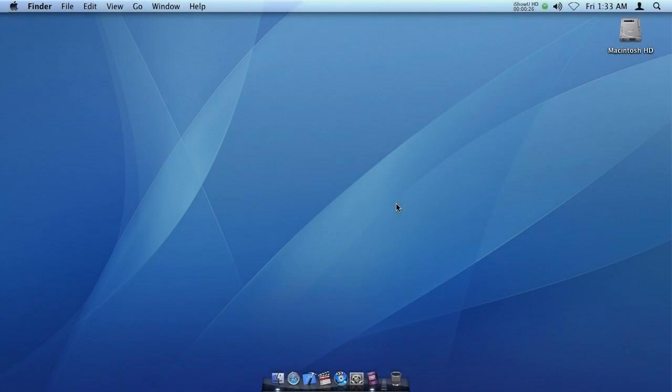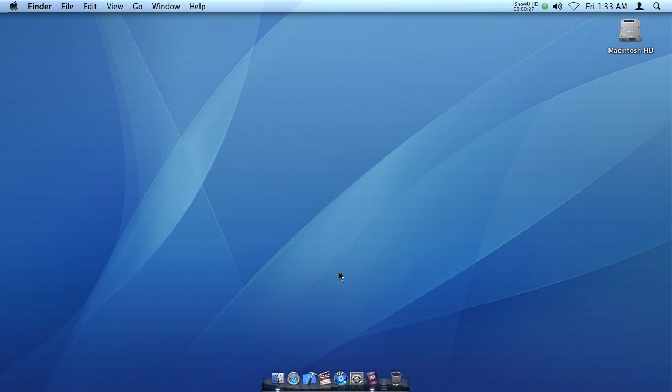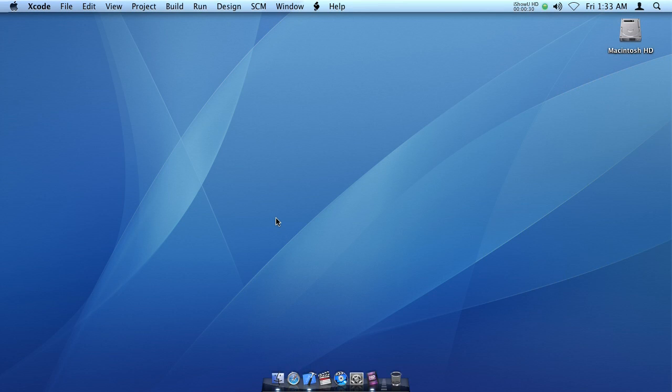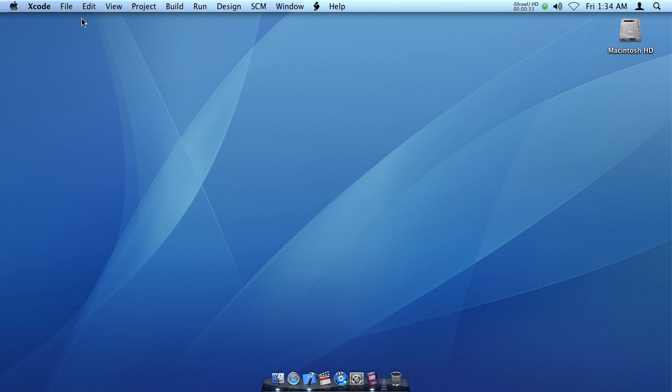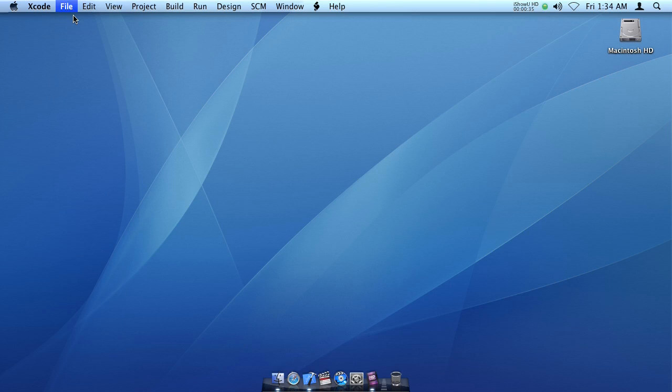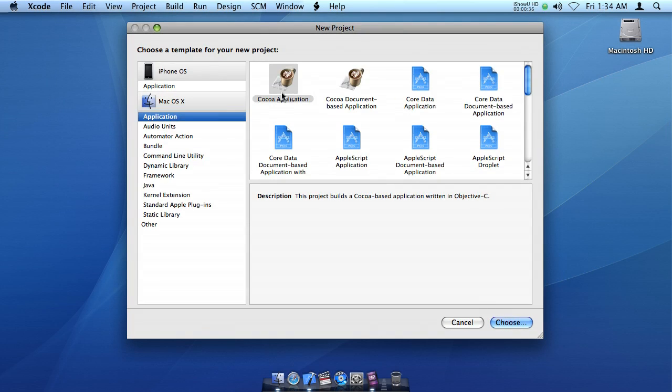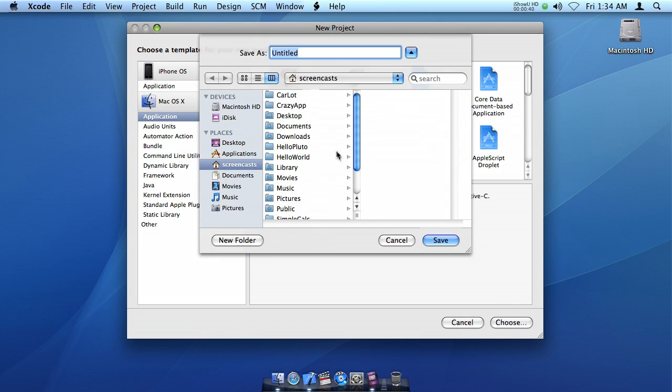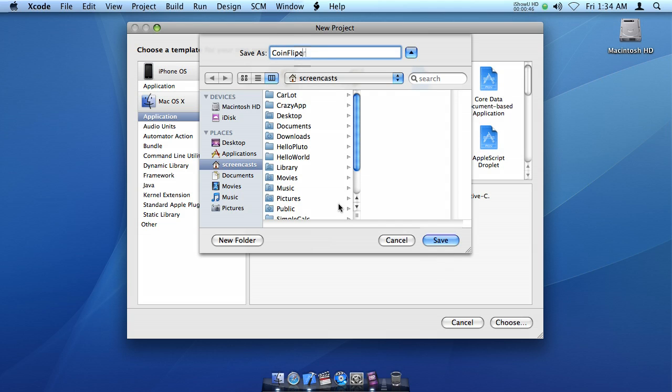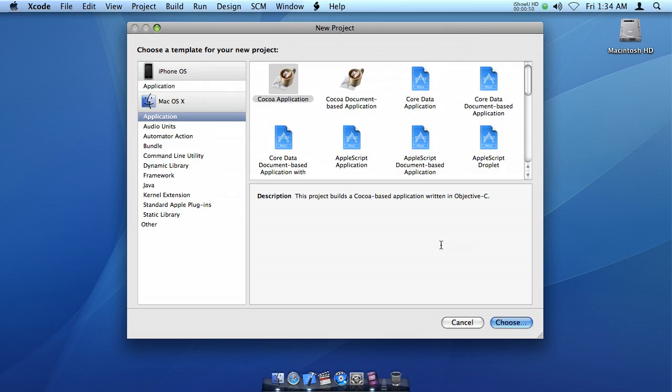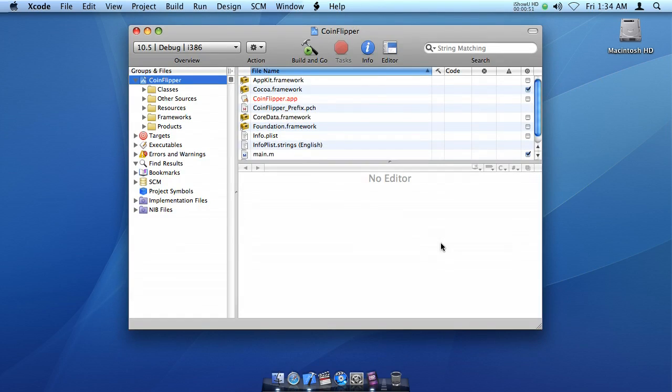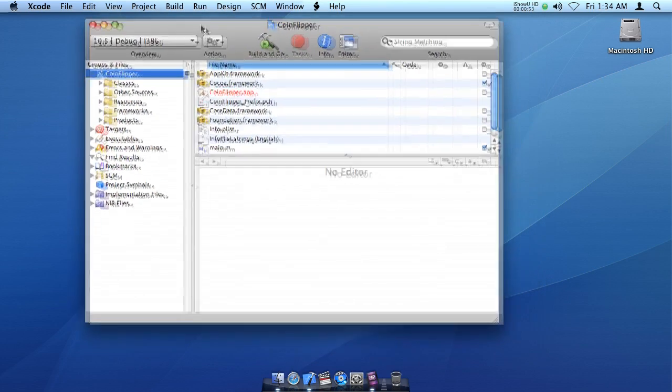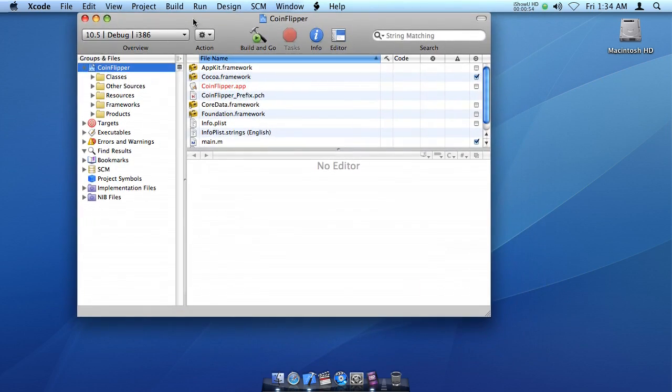The first thing we need to do to create our coin-flipping simulation program is to open up Xcode and create a new project. And we want to make a Cocoa application, and we are going to call this Cocoa application coin-flipping. There we go. Now we have our coin-flipping application.